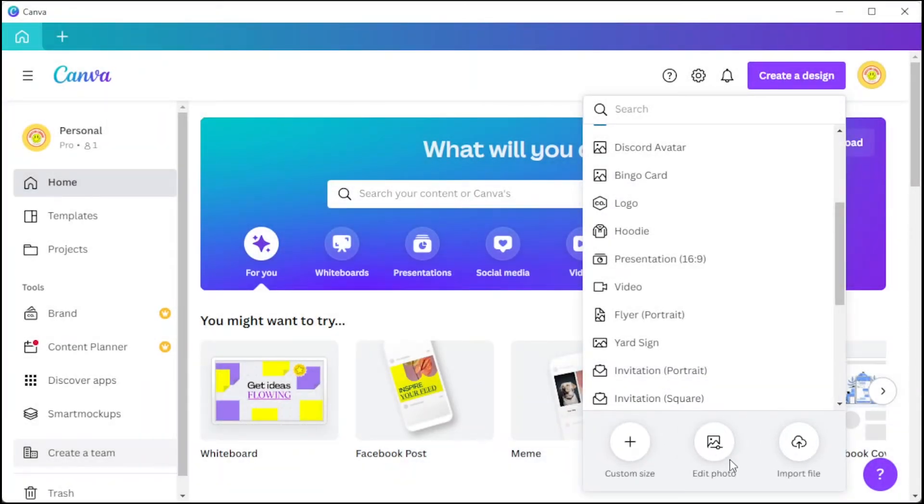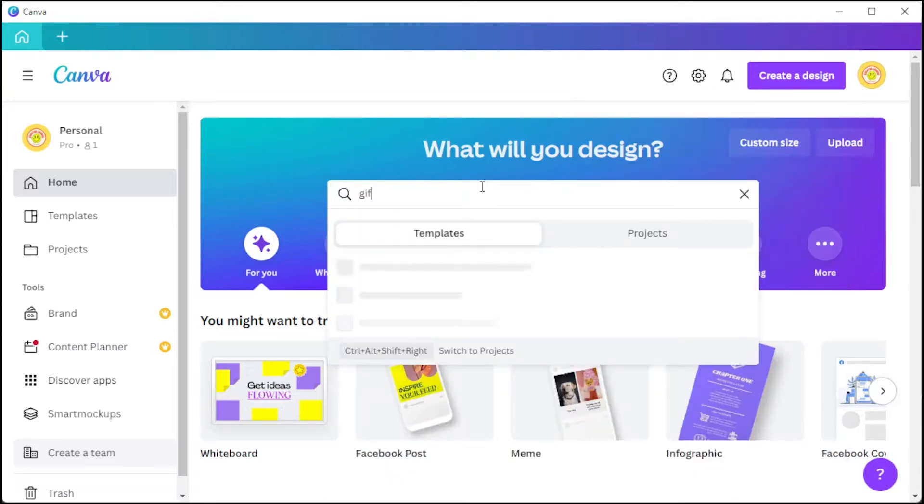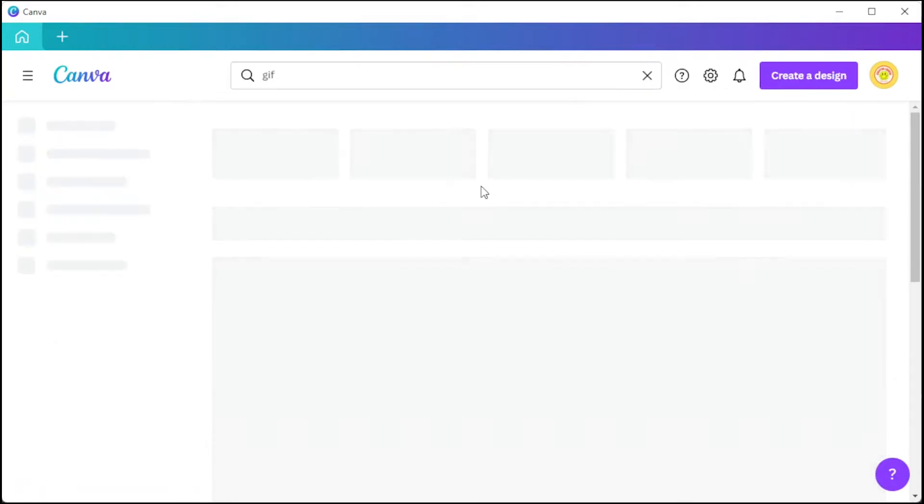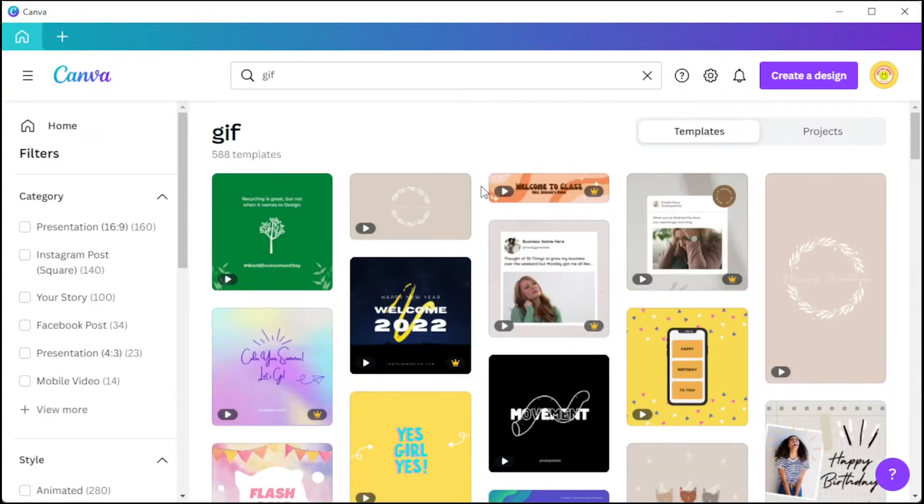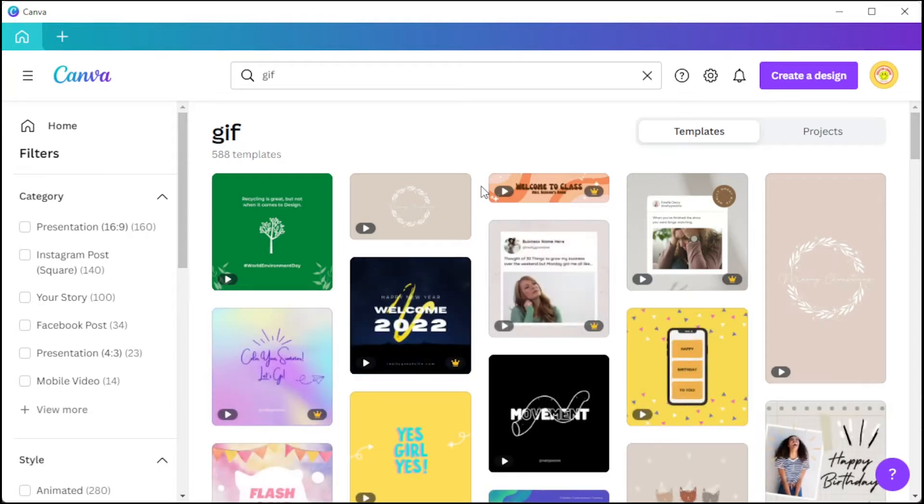You can also use different templates available in Canva's template library. Simply type in the keyword GIF and here you can choose among the thousands of templates available on Canva's library.